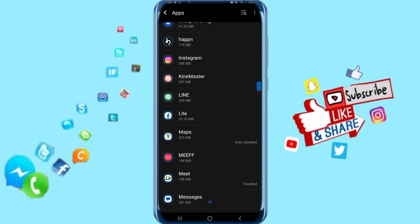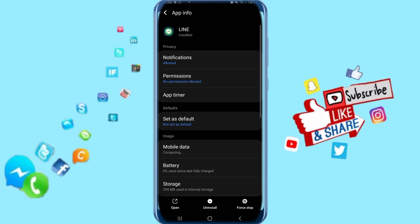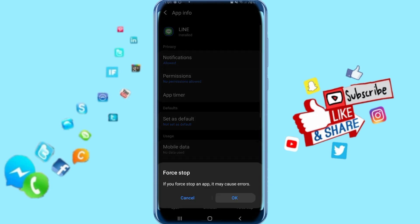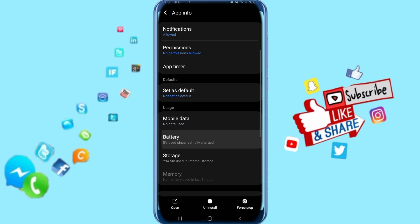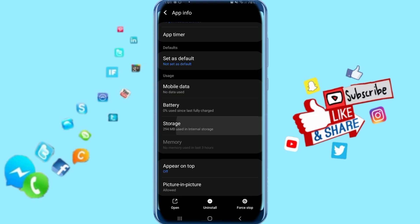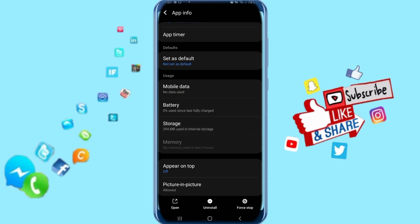This will take you to the next step. Click on Force Stop and then click OK. Now go down and click on Storage, then click on Clear Cache.